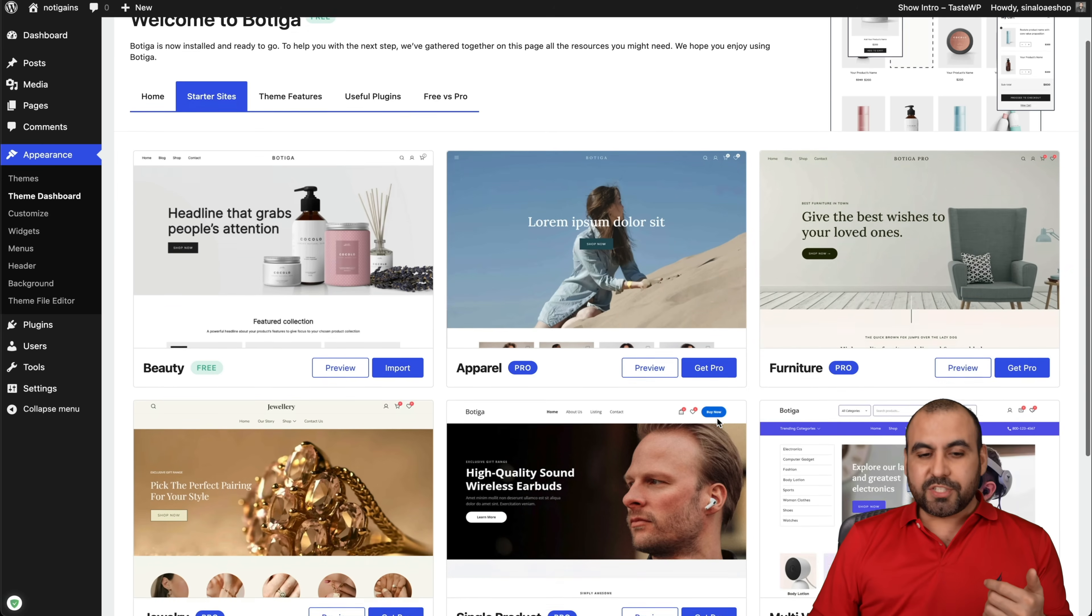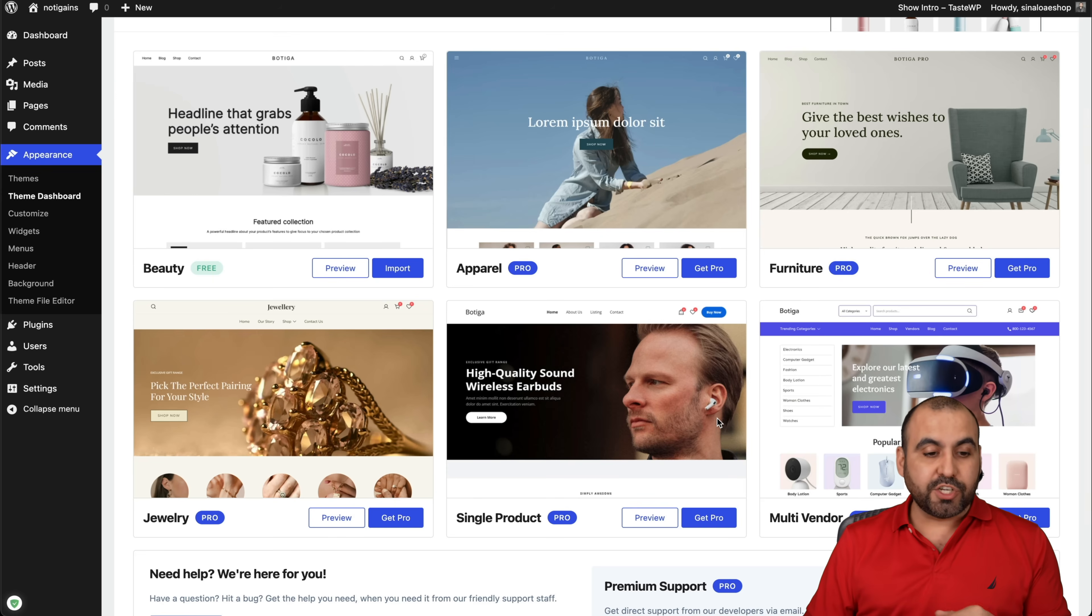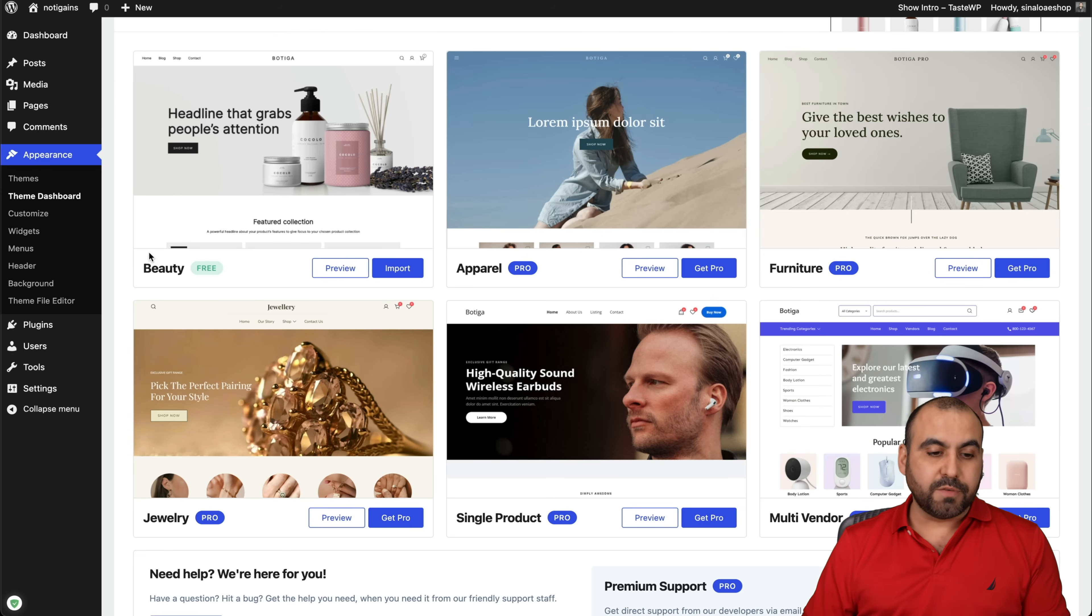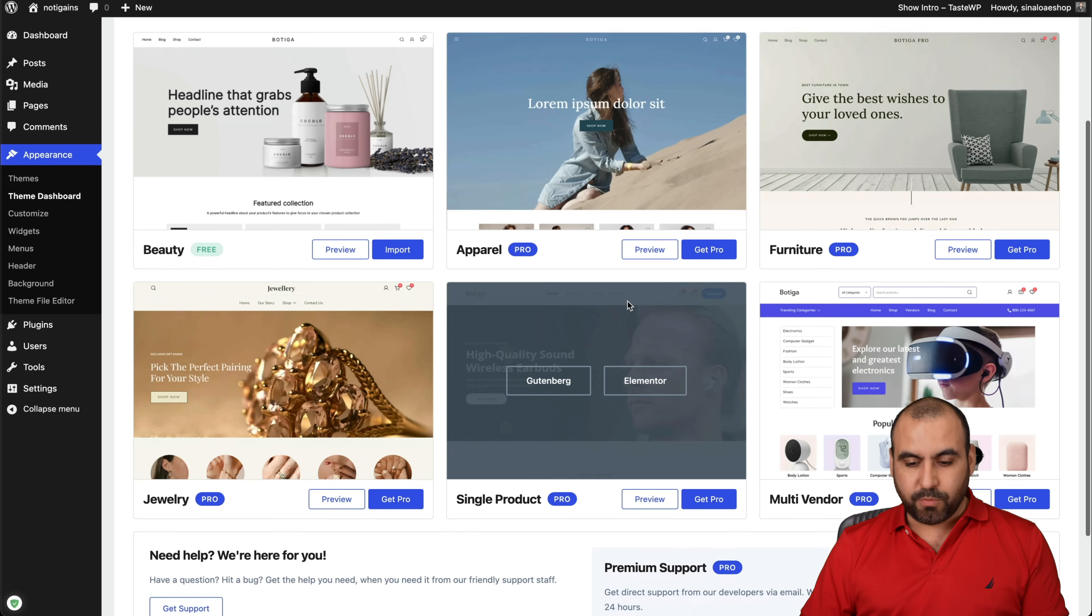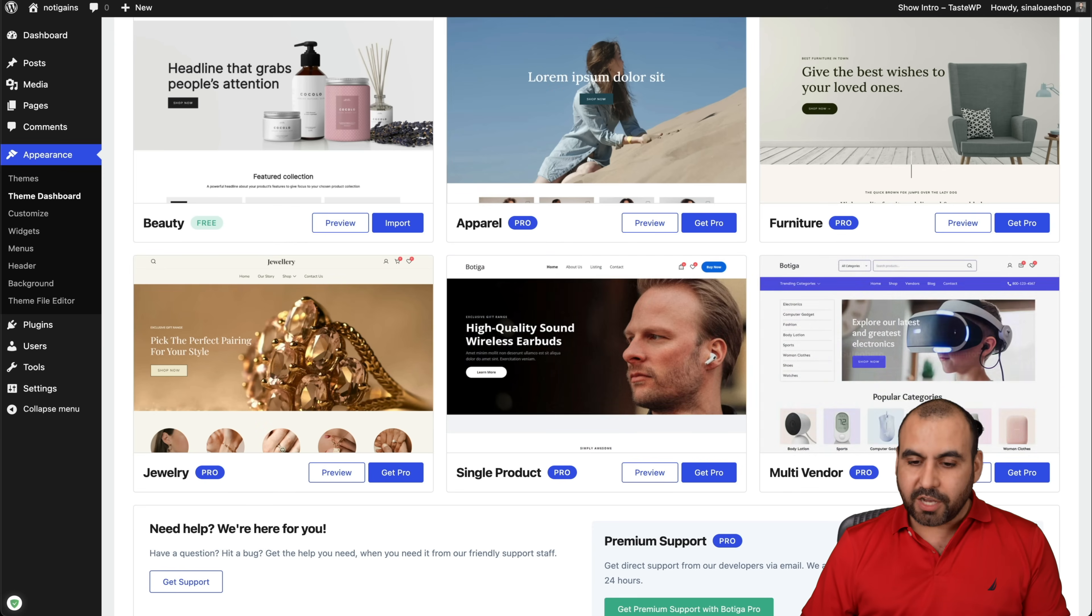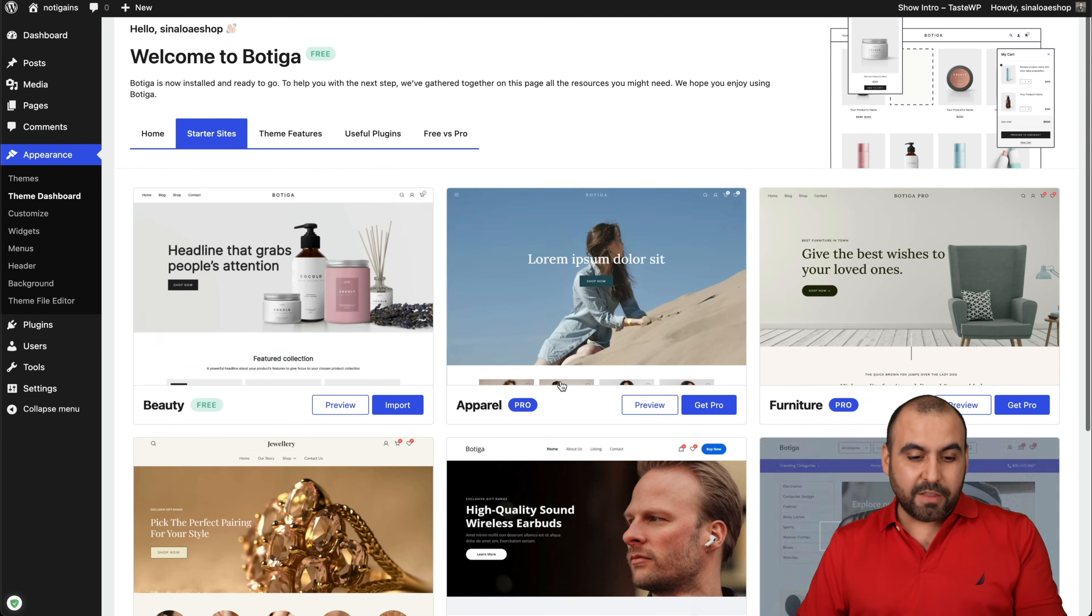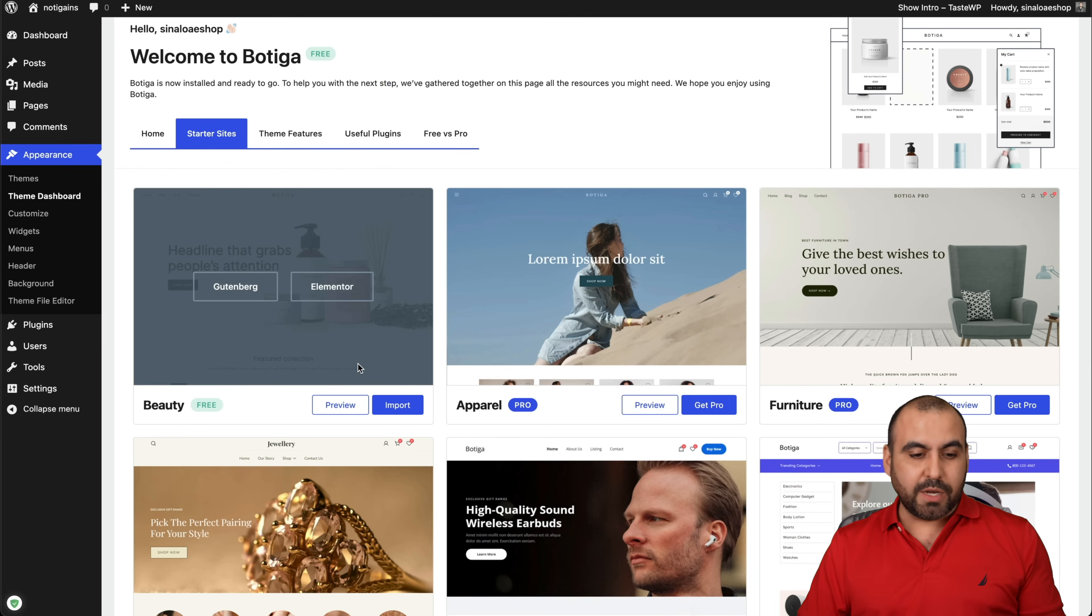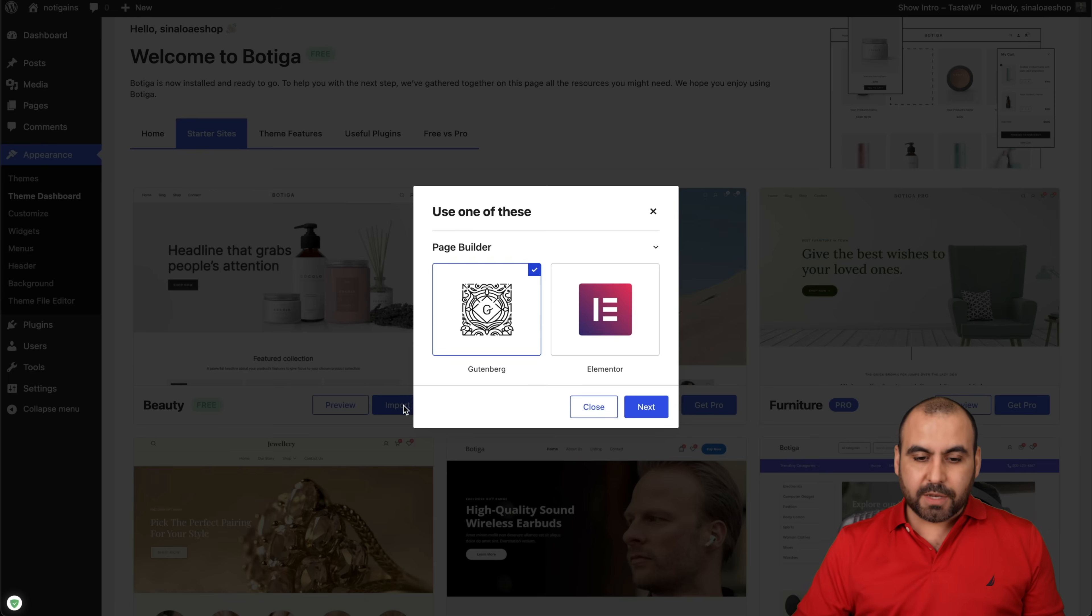This process is the same process that you're going to go through to get started right away. There's several themes that you can select, but if you're on the free version, you only have options for the Beauty one. The pro version has more themes and they have a multi-vendor theme that they just launched, and it's really great. For this case, we're going to use Botiga 2.0 Beauty.